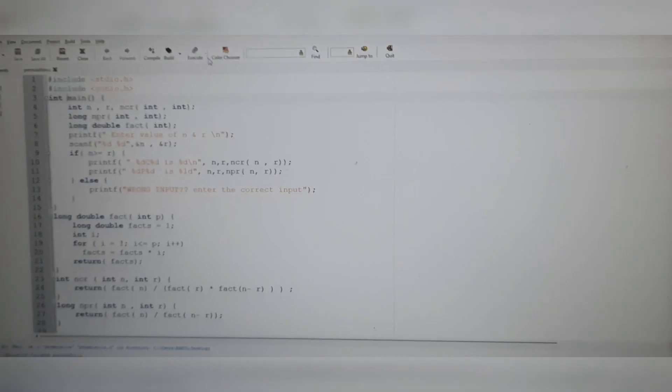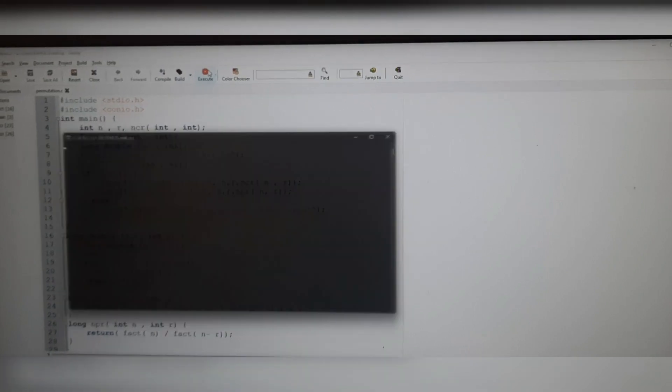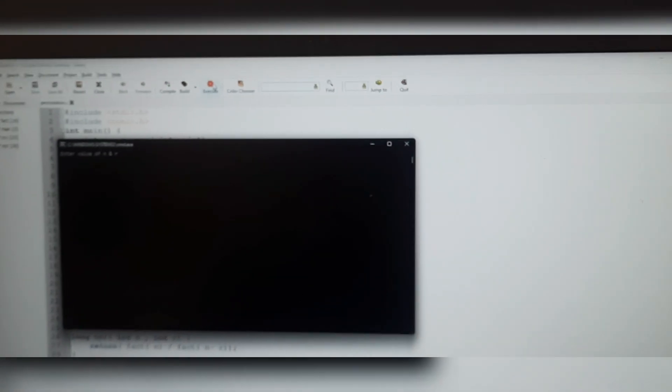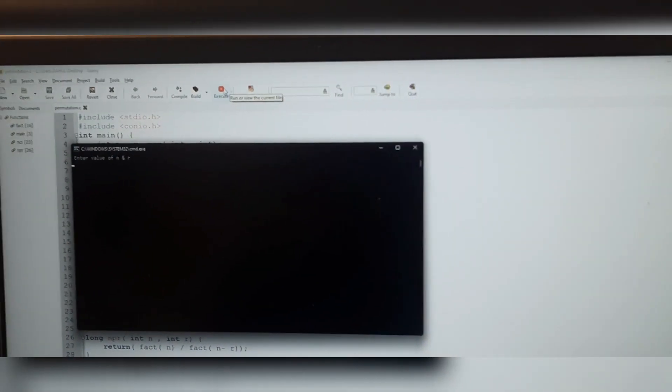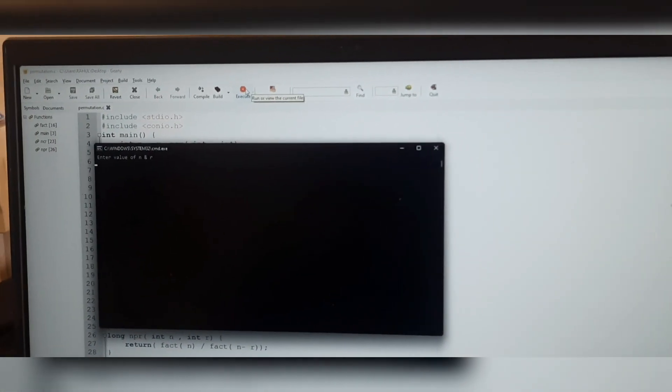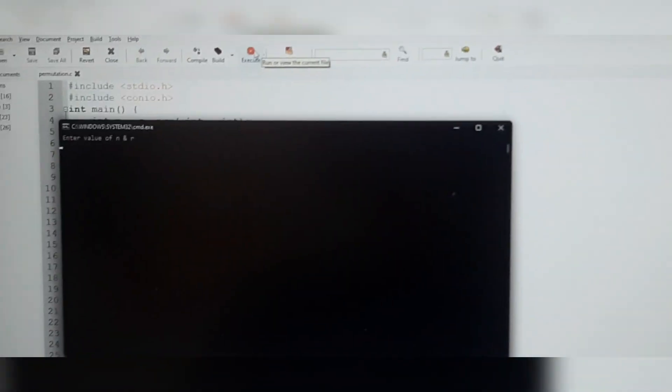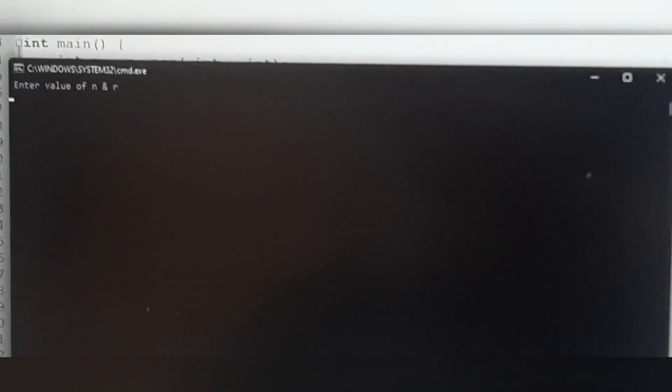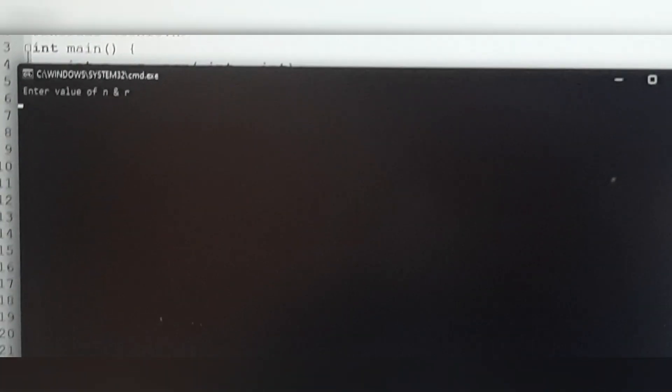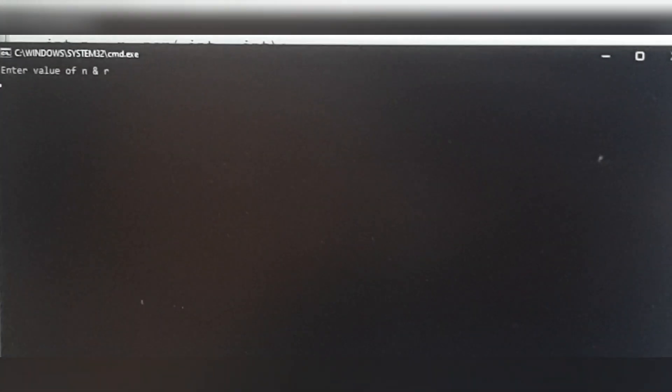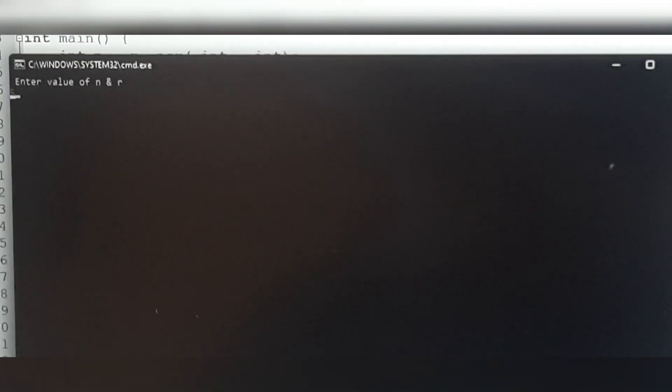Let's take the input as 5 which is equal to n value and 3 equal to the r value and check the output for 5C3 and 5P3.